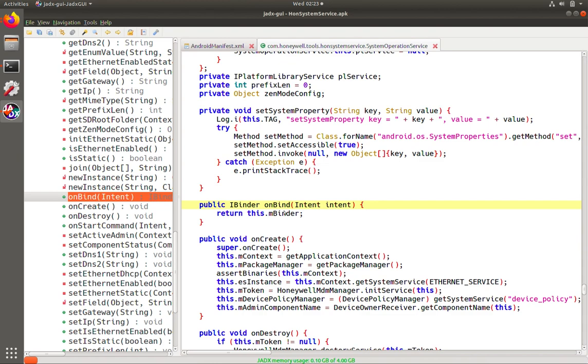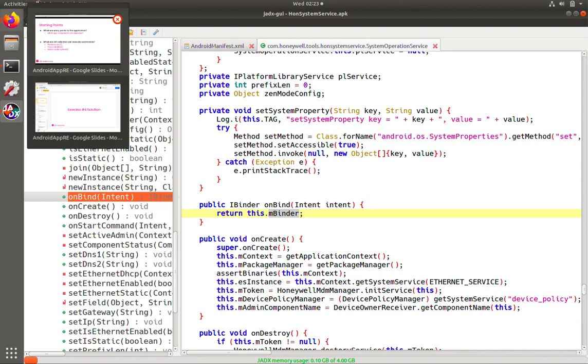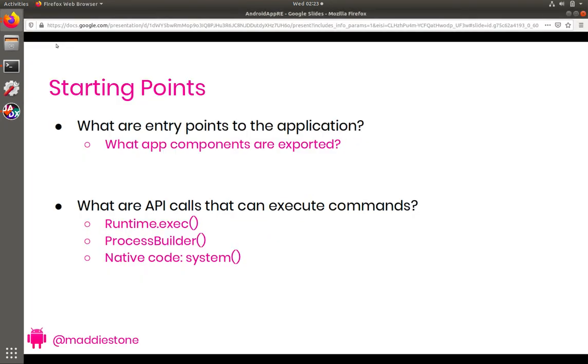And then we want to look for if they've defined on bind. And so here they are returning a binder object. So we will trace back to look what this is. But so let's take a minute to talk about what binder is.